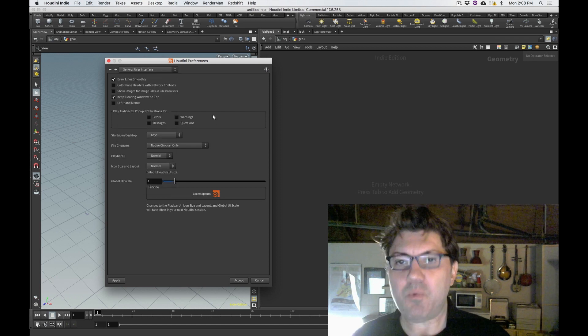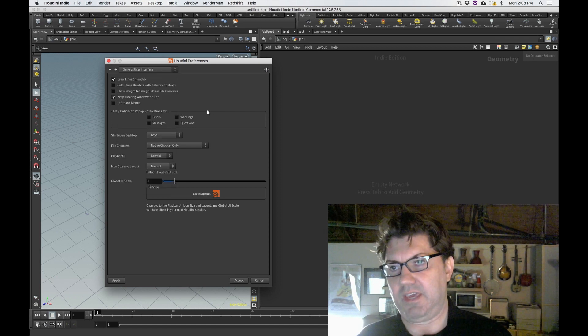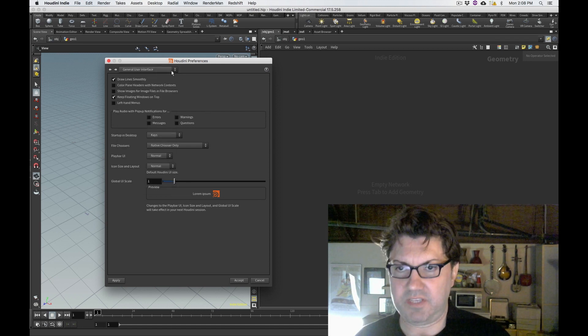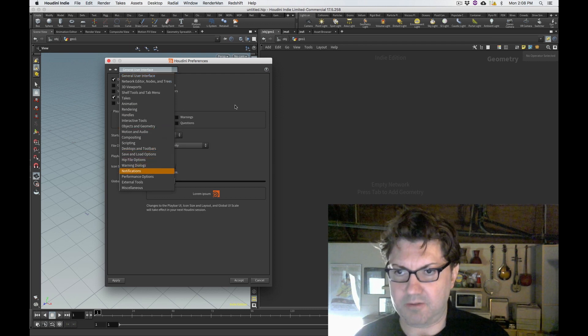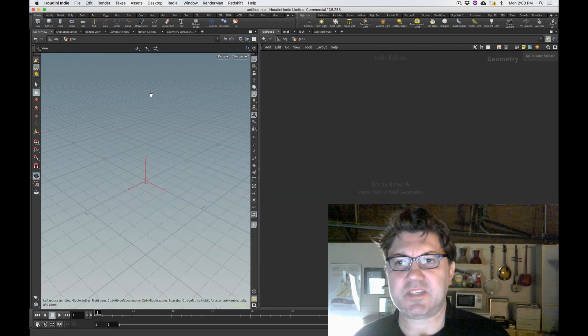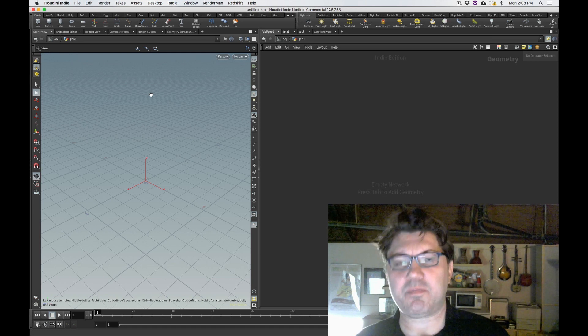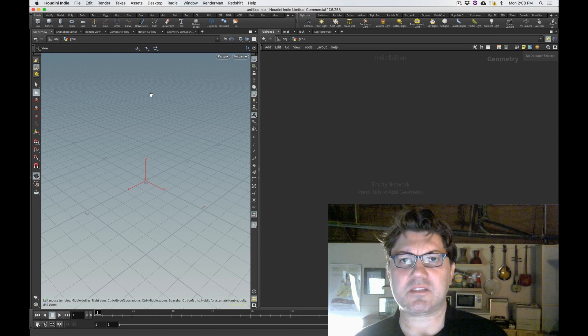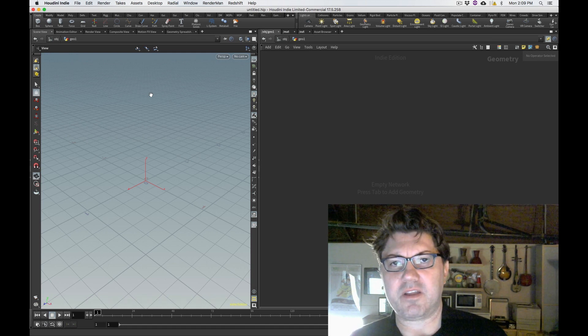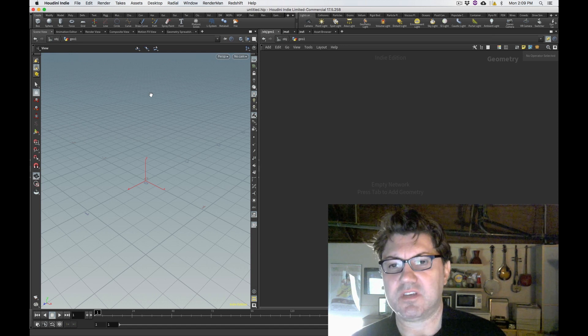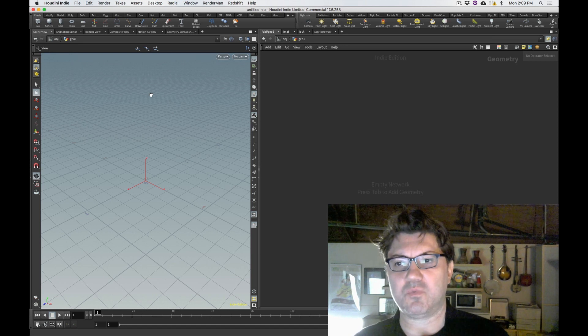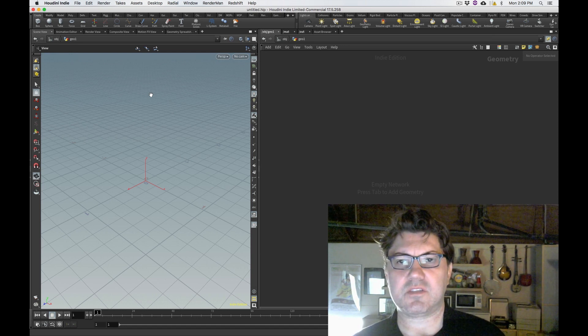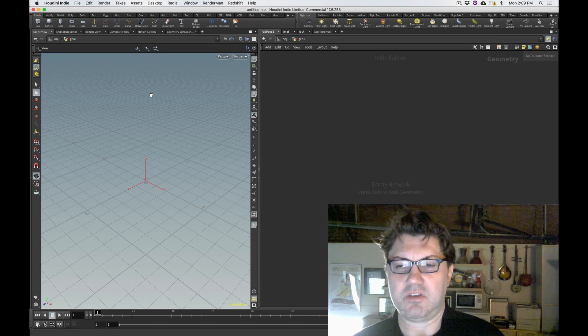Houdini's got a very extensive set of preferences to configure all sorts of stuff. However, not everything is accessible through these preferences. Some stuff, particularly as it relates to third-party products and third-party render engines like Redshift, need to be configured through what SideFX calls the Houdini.env file.